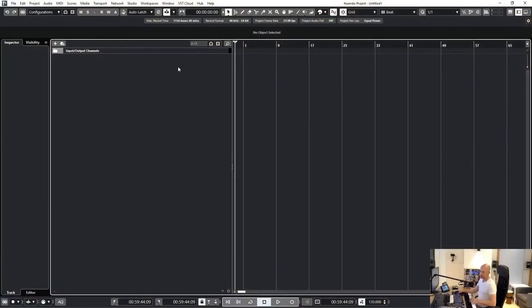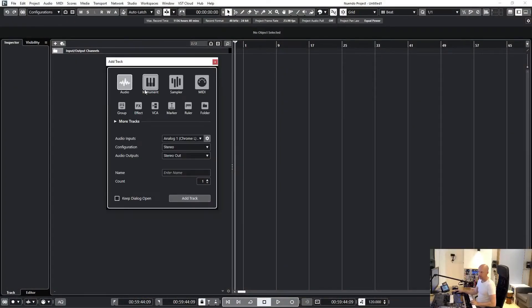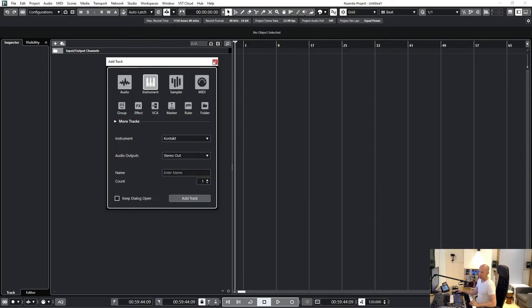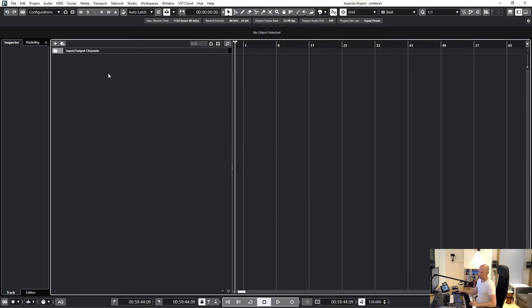I'll show you the most common way. You can press this plus and choose instrument. Now we can choose Kontakt, and you can set your output and enter a name.